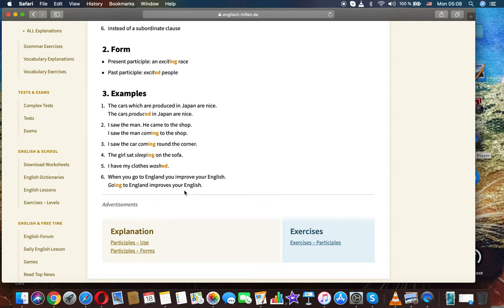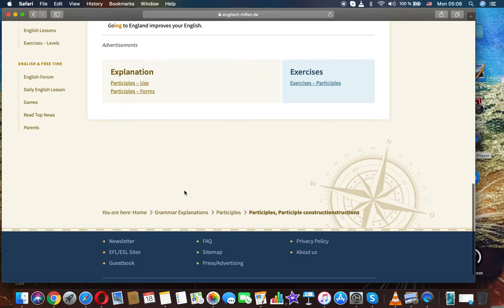I had my clothes washed. When you go to England you improve your English. Going to England improves your English.